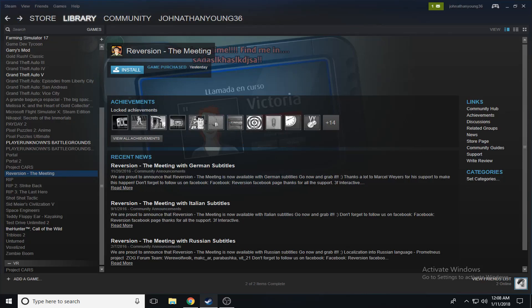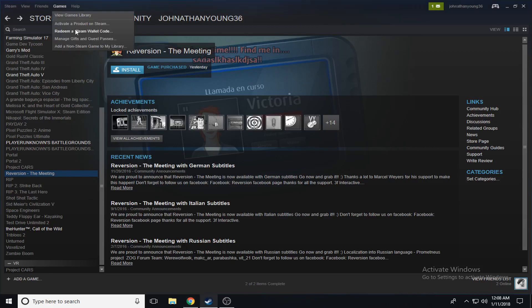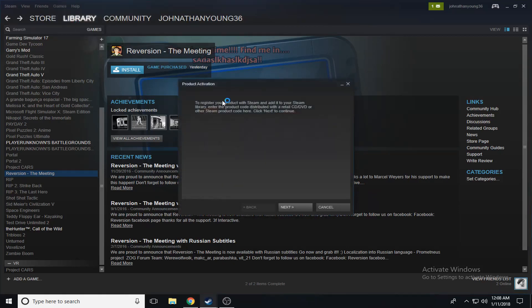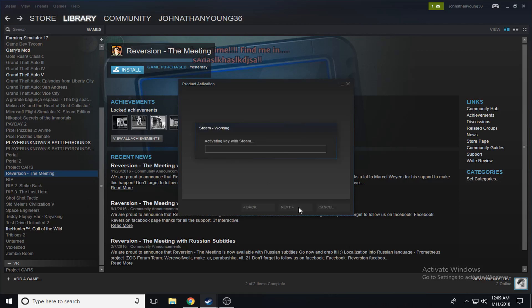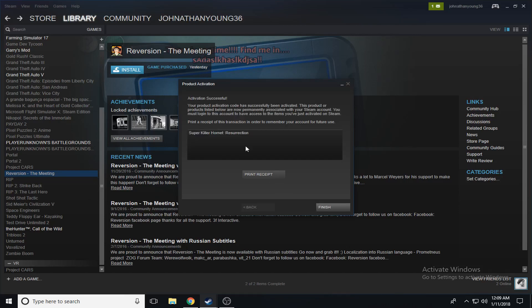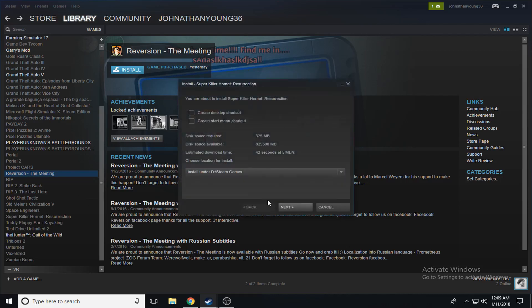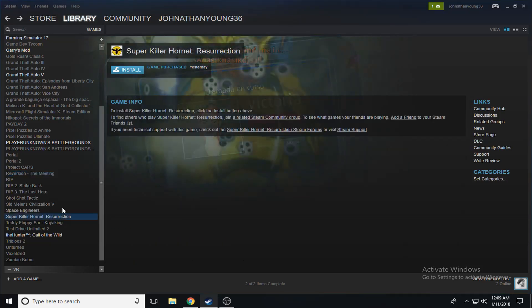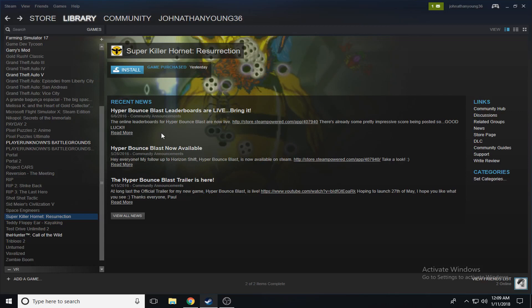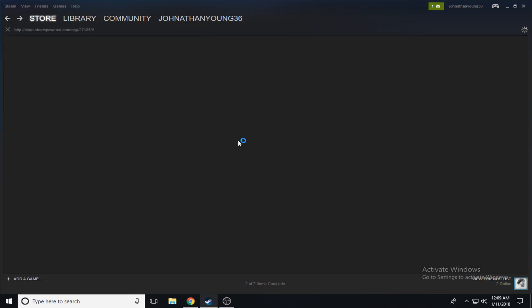You take this one, add in another one. This is 10 random ones by the way. You can get this on G2A for about four dollars. Super Killer Hornet Resurrection. I guess it's just some random game about bees. Oh apparently it's an online game. Just go to the store page.